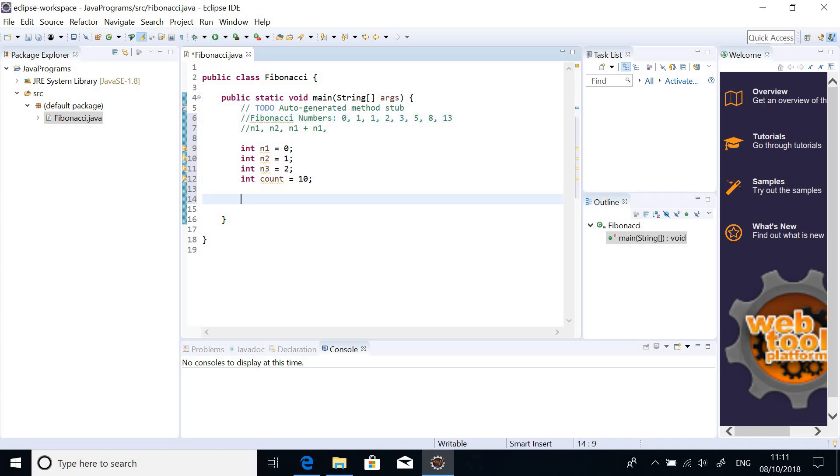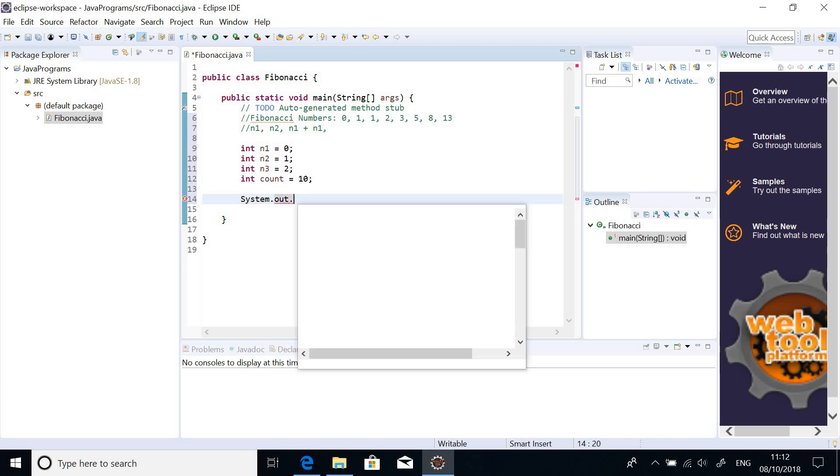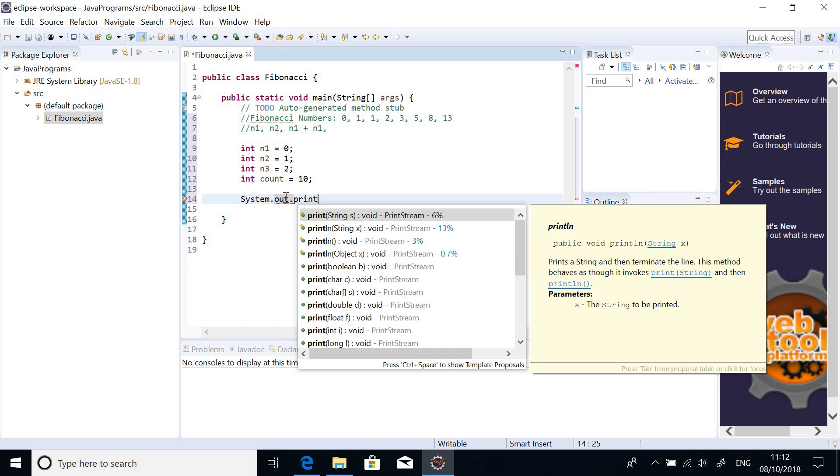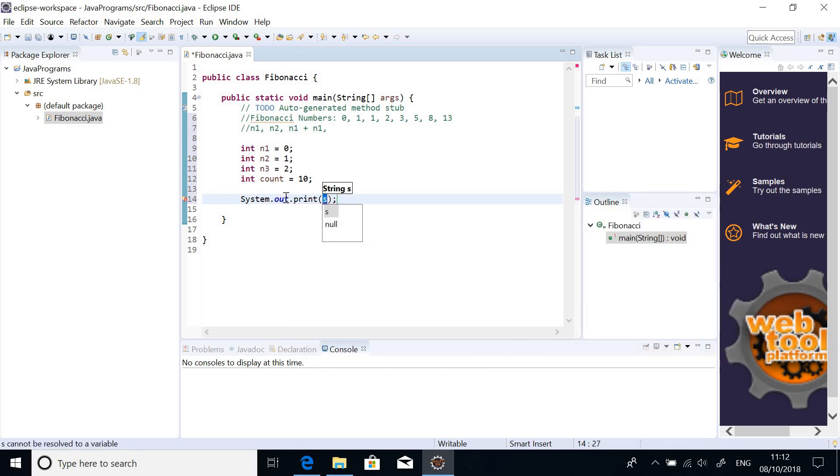So, what we are going to do is to first print out the first two. So, these two numbers, we can just print it out because they are the initial numbers. Because we don't calculate anything to display them. So, just say system. To print out, you say system.out.print.